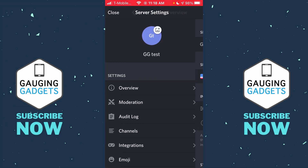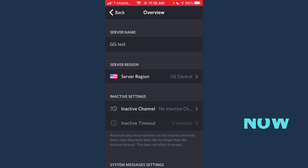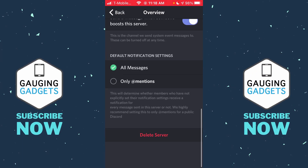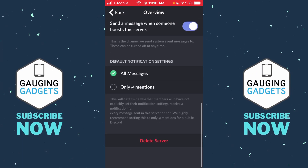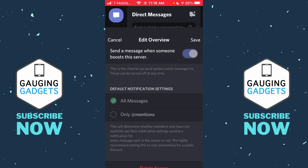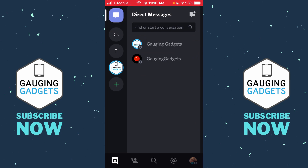In the Settings, select Overview. Once we're in Overview, scroll down to the bottom and you should see Delete Server. Go ahead and select that and confirm that you want to delete your server. Remember, this cannot be undone, so if you really want to delete it, select Yes.